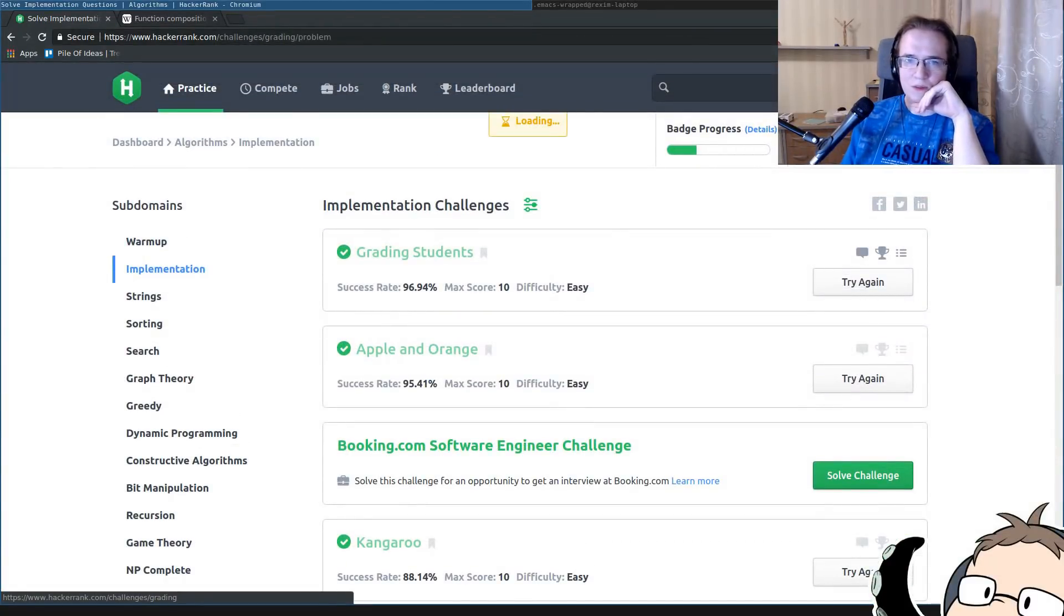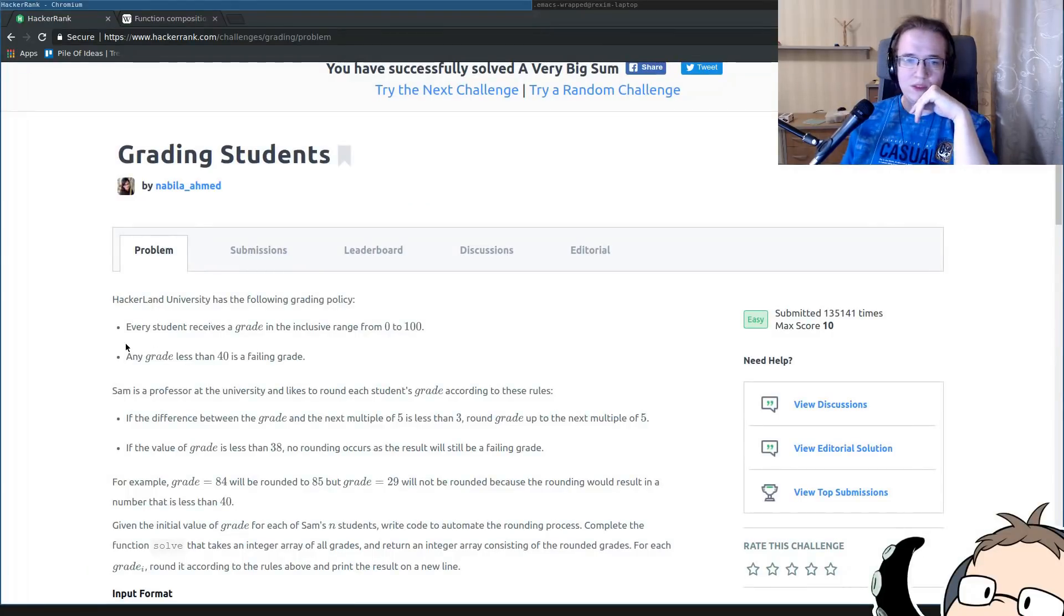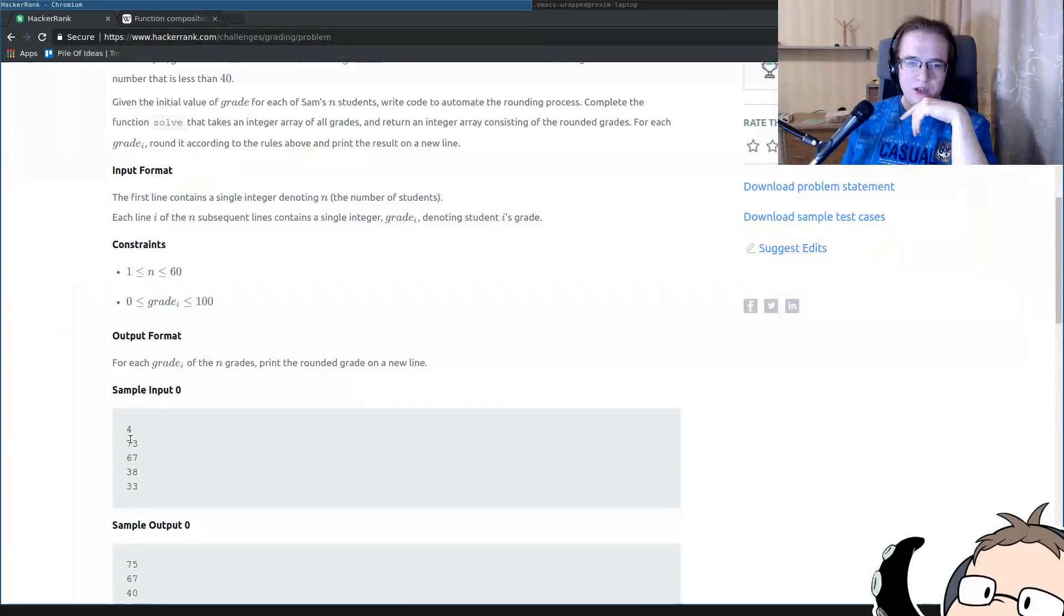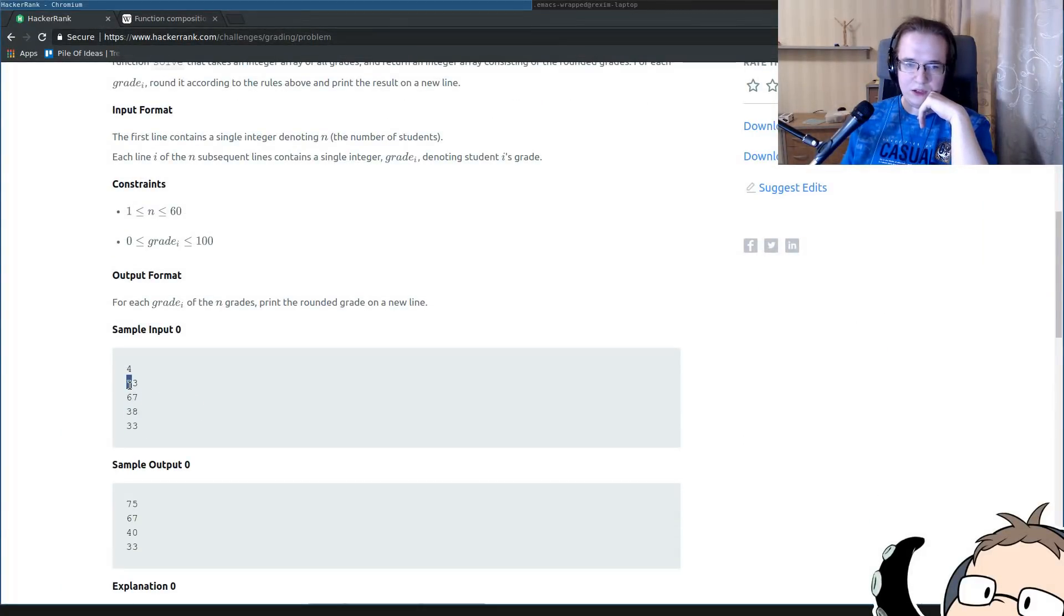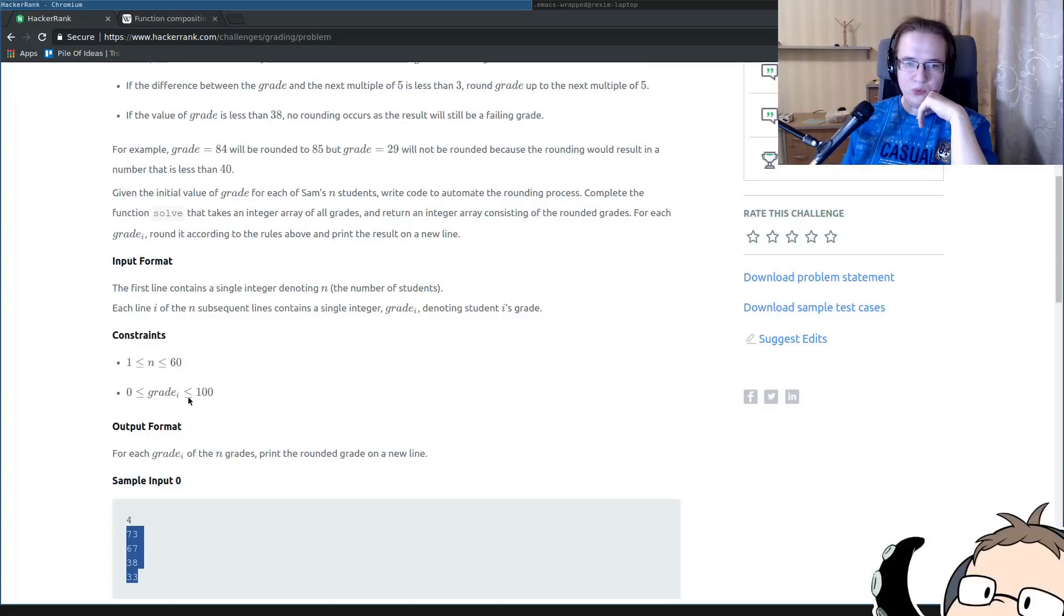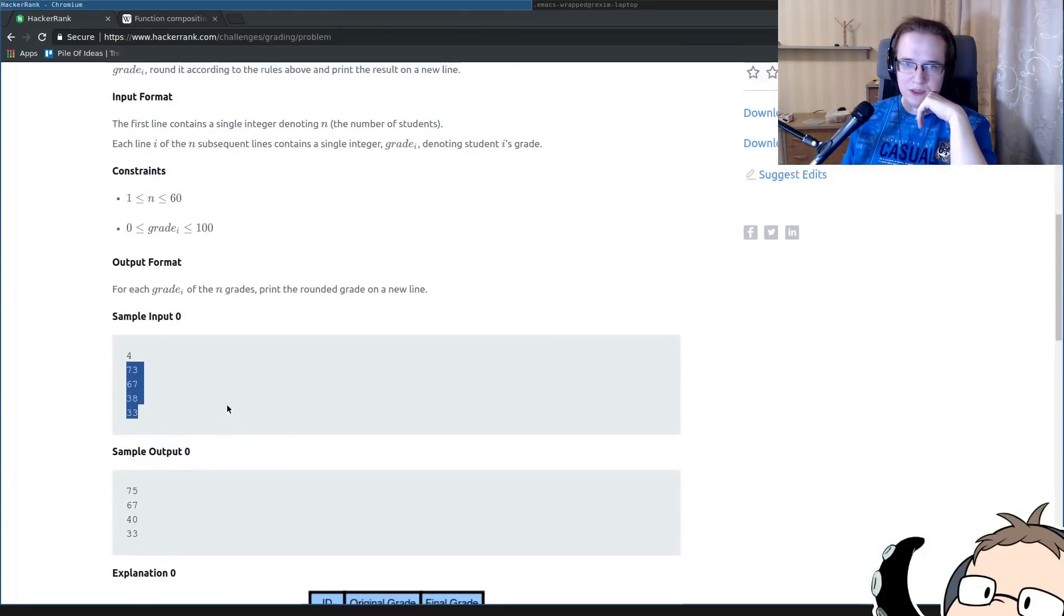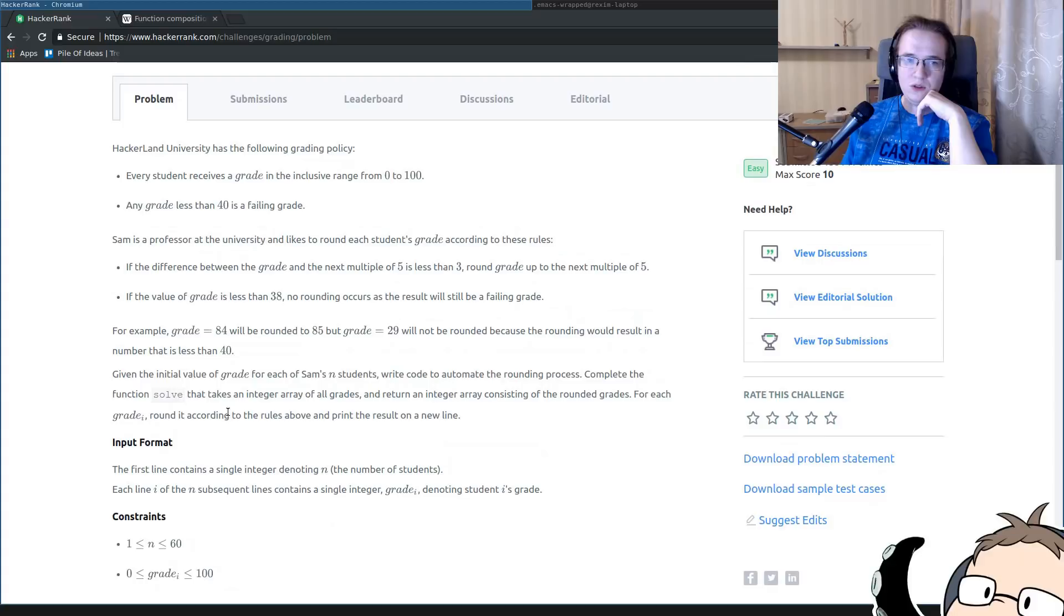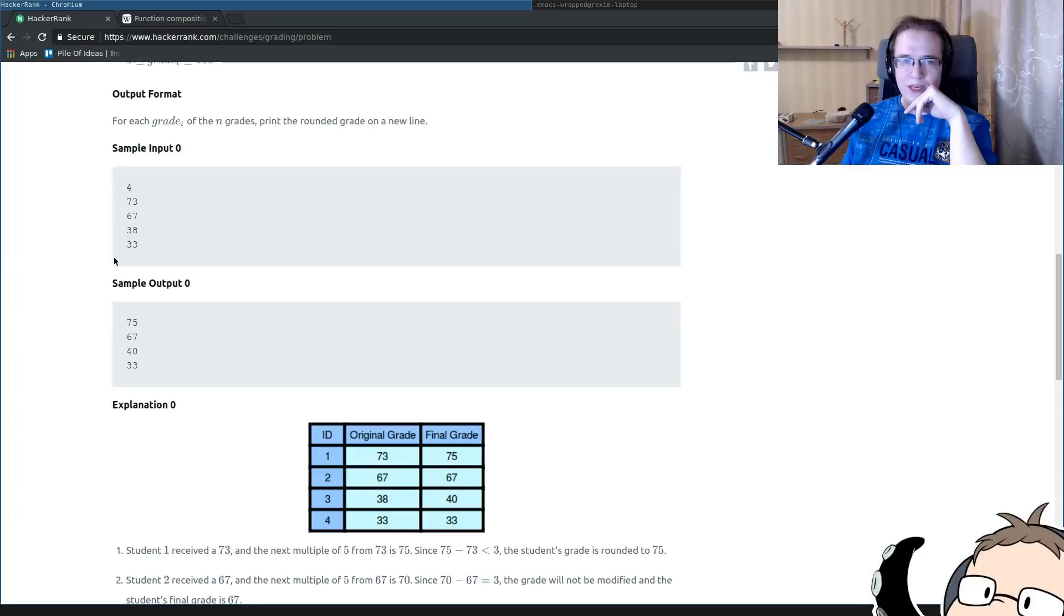So grading students, basically they set up their lore, there's a university with some particular grading policy, and you are given a set of grades, just an array of grades from 0 to 100, and you just have to round them up. But you have to round them up according to the following rules. If the difference between the grade and the next multiple of 5 is less than 3, round the grade up to the next multiple of 5. If the value of the grade is less than 38, no writing occurs and the result will still be a failing grade.